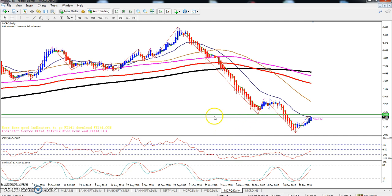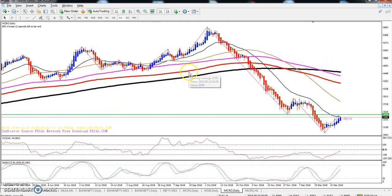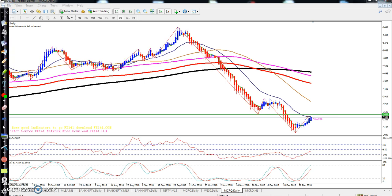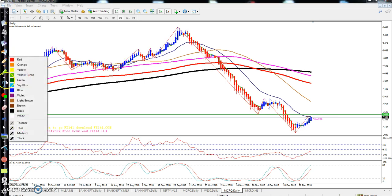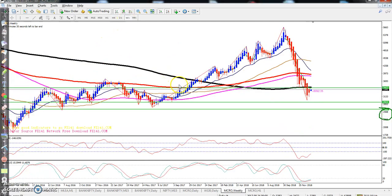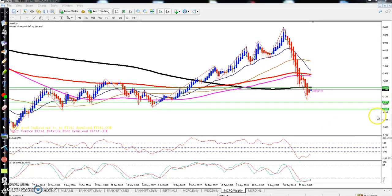Looking at the crude oil daily chart — about one week ago I placed a resistance line here around 3453. I told that the market would reverse toward the 20 moving average and then near 3453. On the weekly chart you can see the line I placed around 2923.